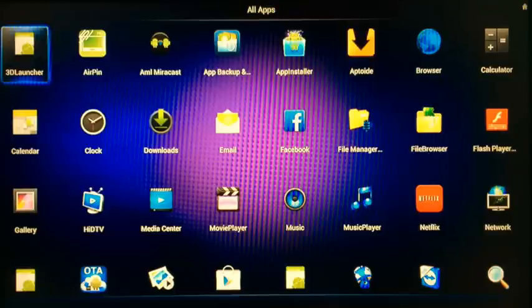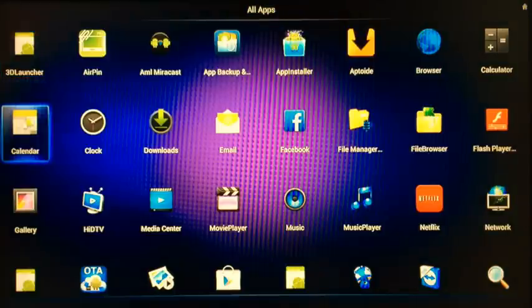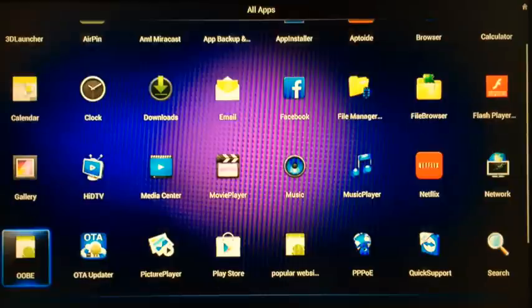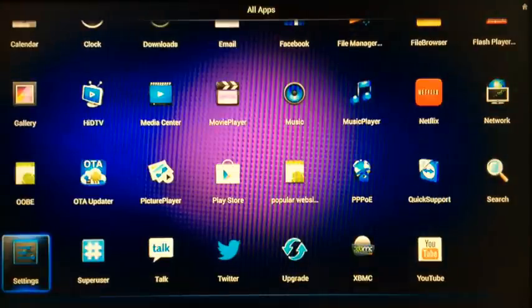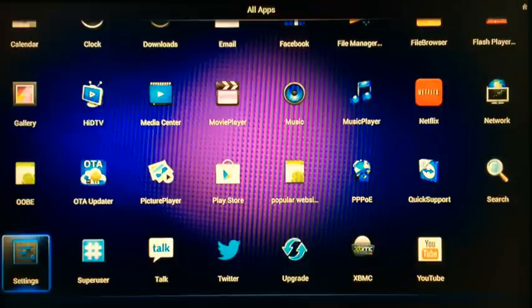You've got Netflix already on there. There's also the downloads. You can see any downloads you download using your browser will show up in there as well. You've got settings as well, YouTube, Twitter if you want.